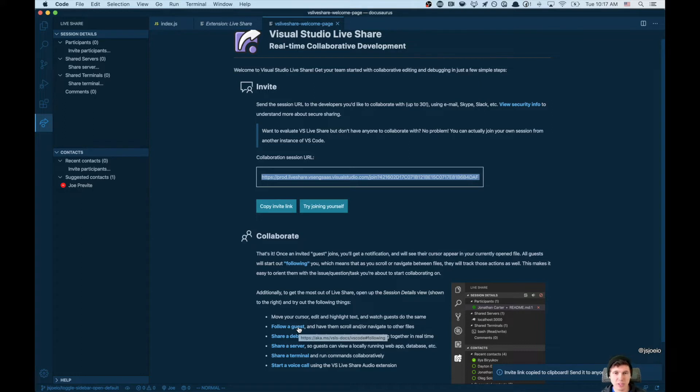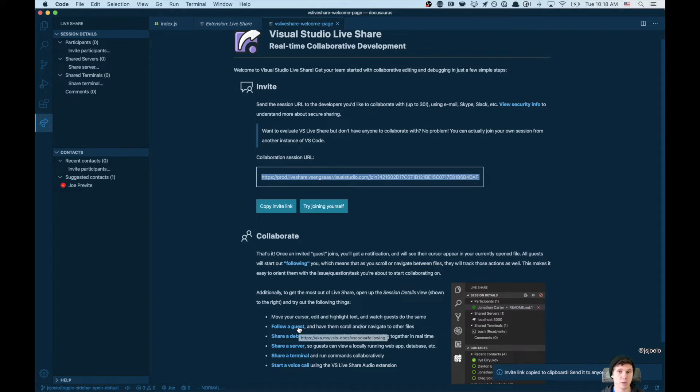Definitely check this one out. One of my all-time favorites, and it's fantastic. Like I said, if you're working remotely, and you need to debug something with a coworker, and they're not next to you, give that one a try. Let us know what you think.